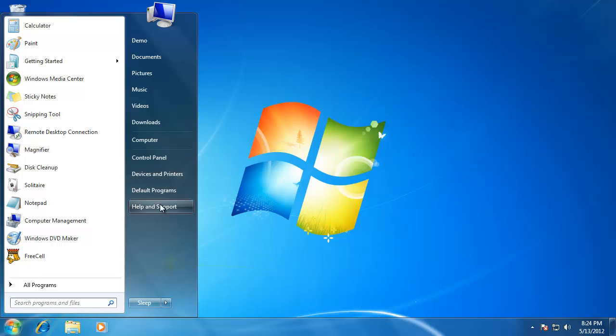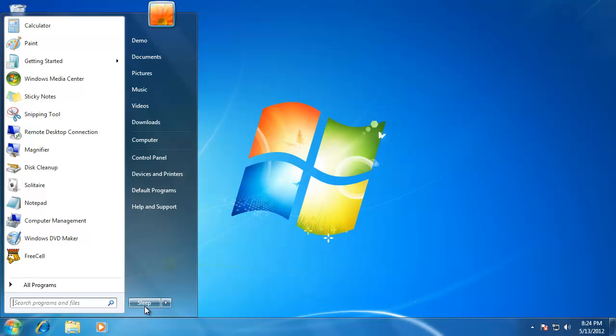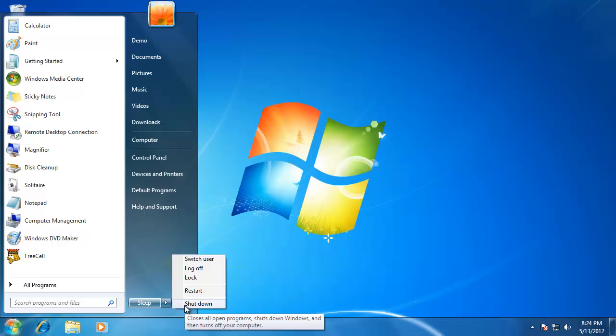At the bottom of the start menu, the power button now says sleep instead of shut down. If I want to shut down the computer, I now have to go to the small arrow next to the sleep button and click on shut down from the list.